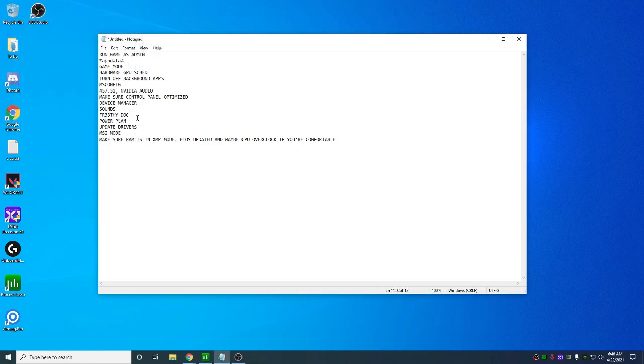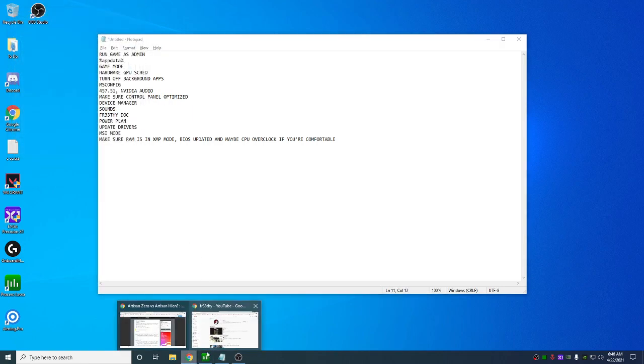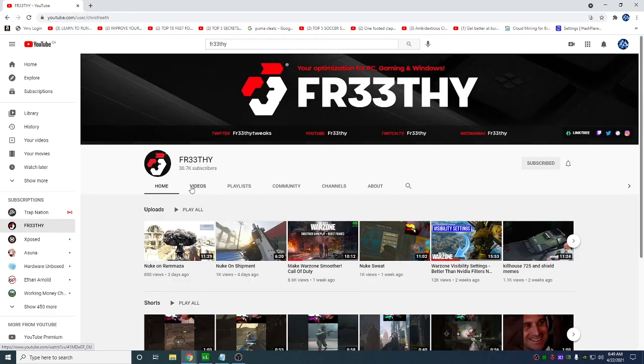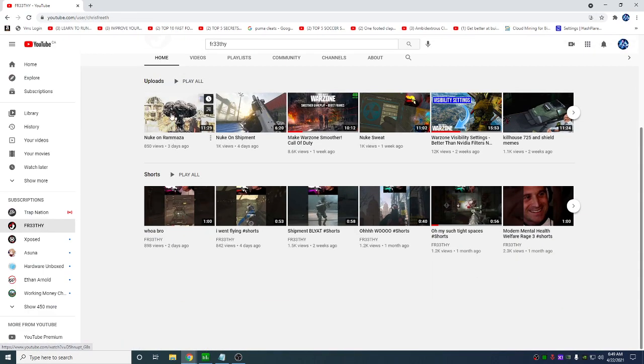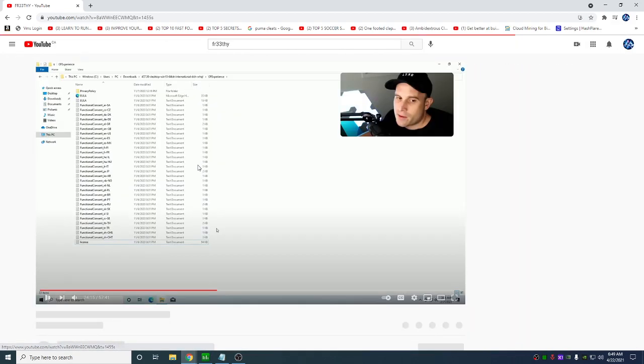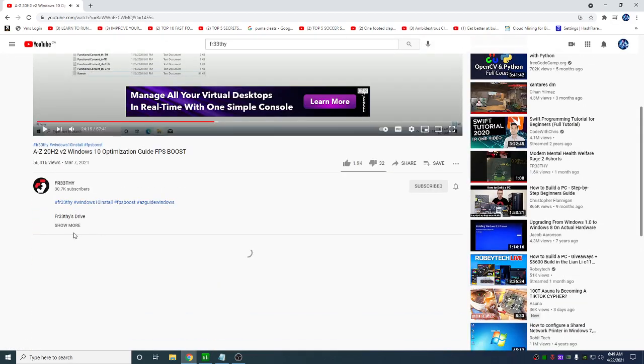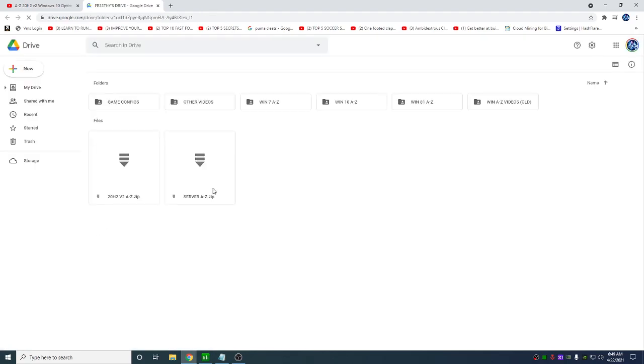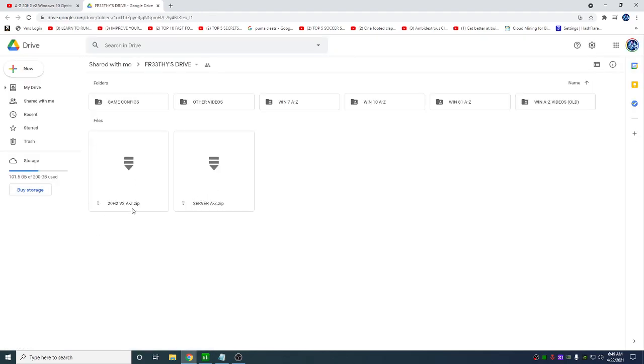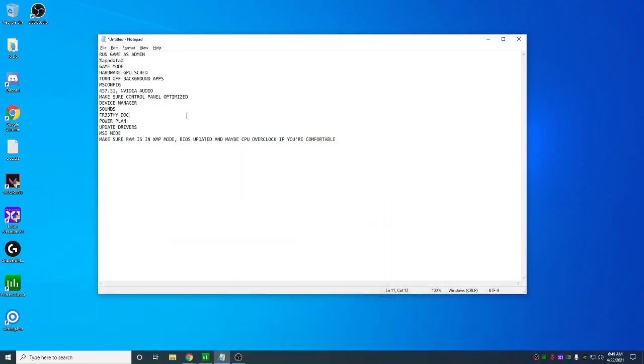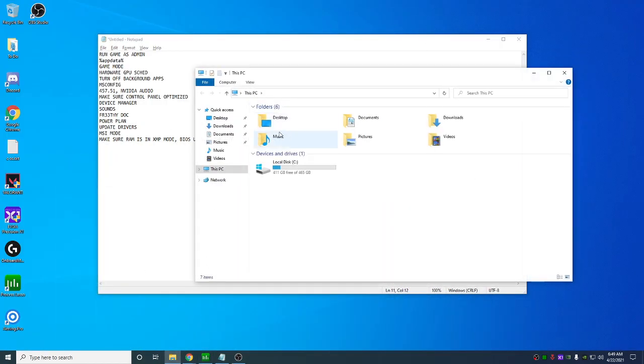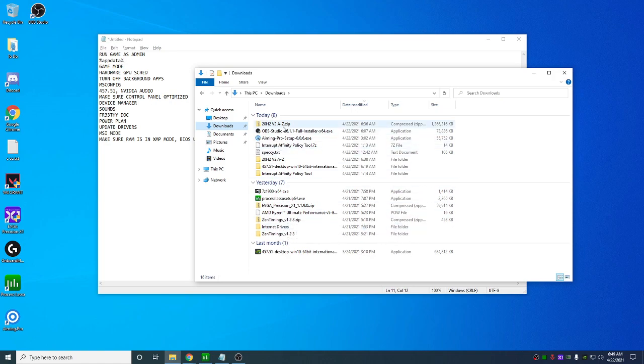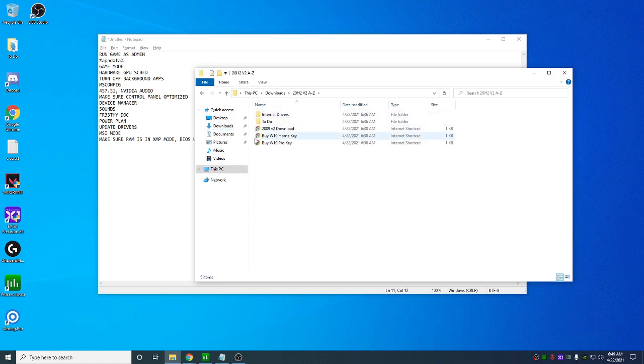Next is going to be the Freethi docs. What you're going to want to do is you're going to want to go to YouTube and type in Freethi. You're going to want to find the video that's for 20H2 here. And you're going to download the Google Drive here. You're just going to go here. You're going to download this 20H2 one, not the server one. Once you download it, extract it.